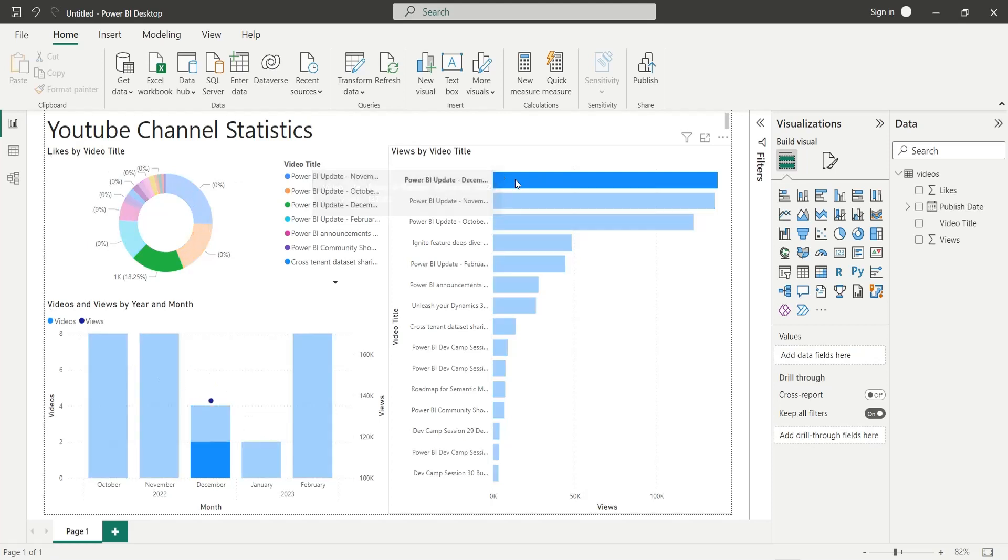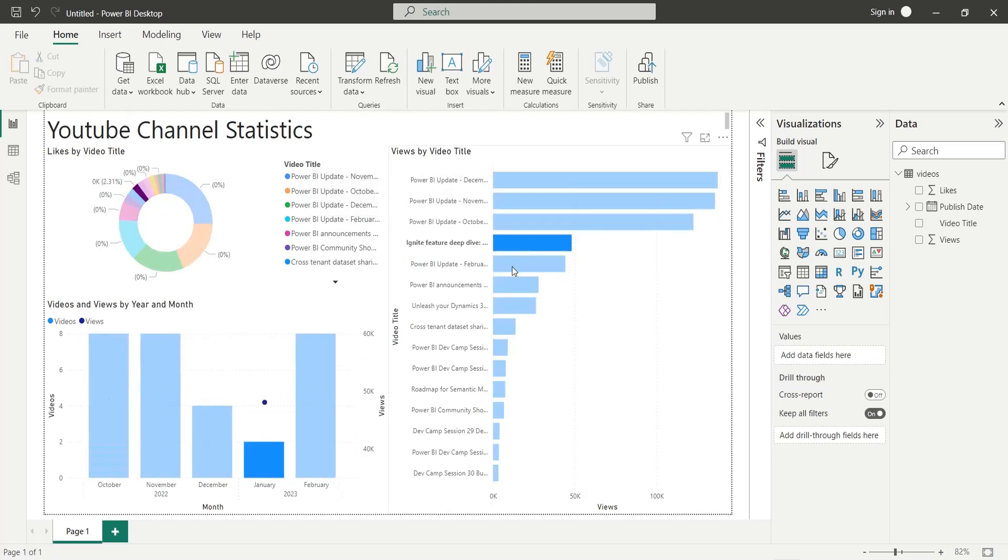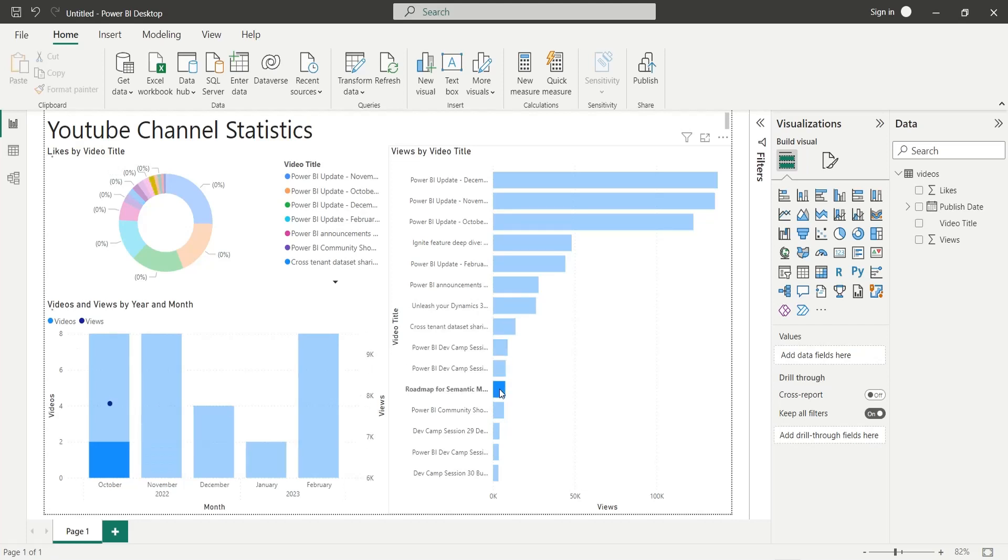Today, we will create a dashboard to display YouTube channel statistics using YouTube feeds.